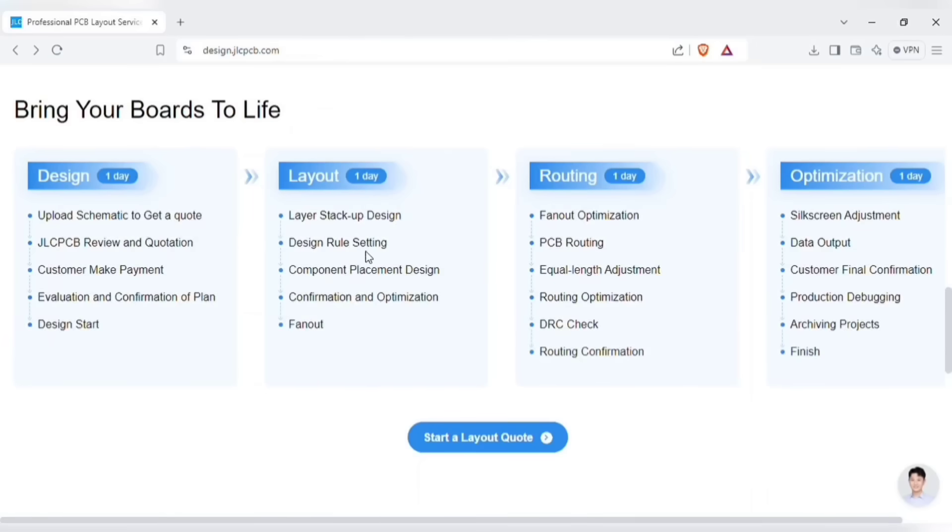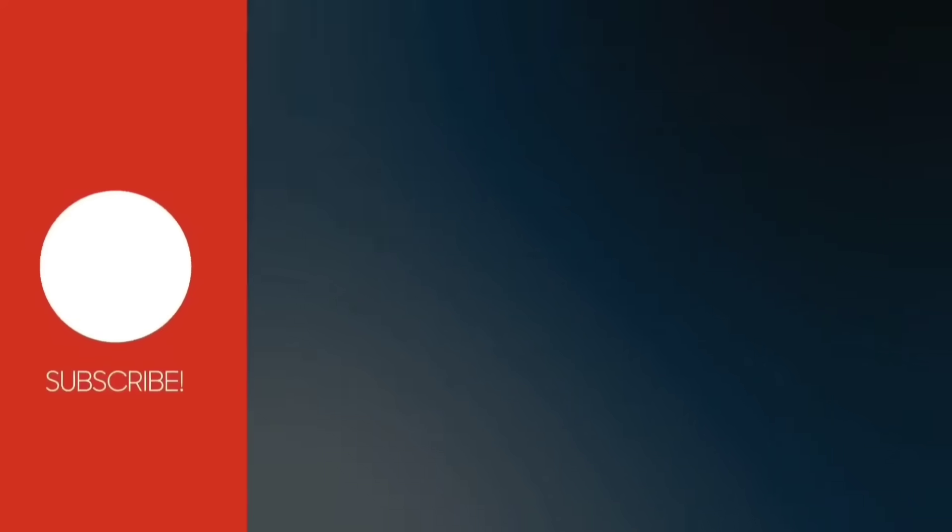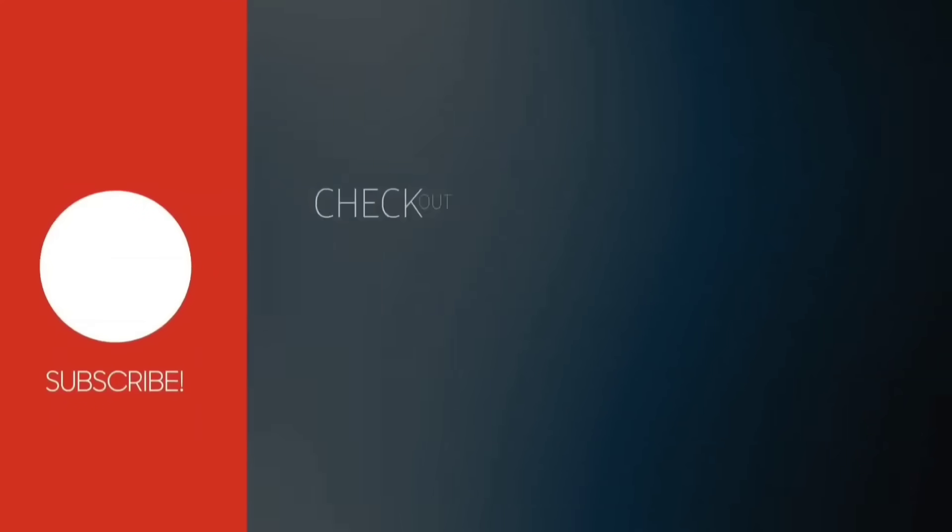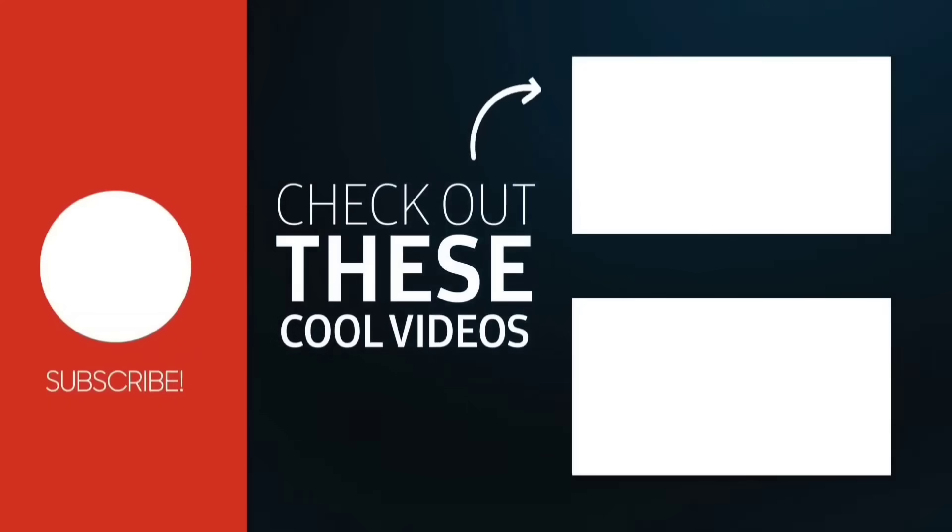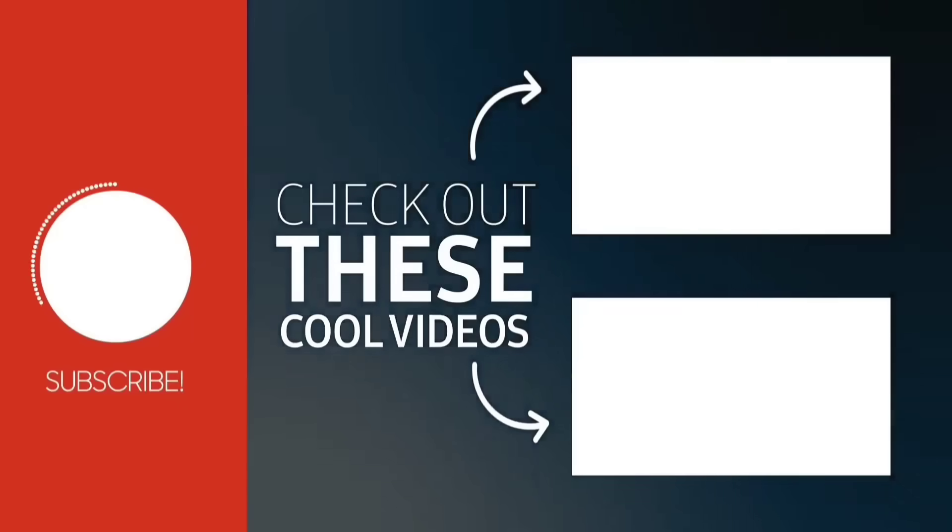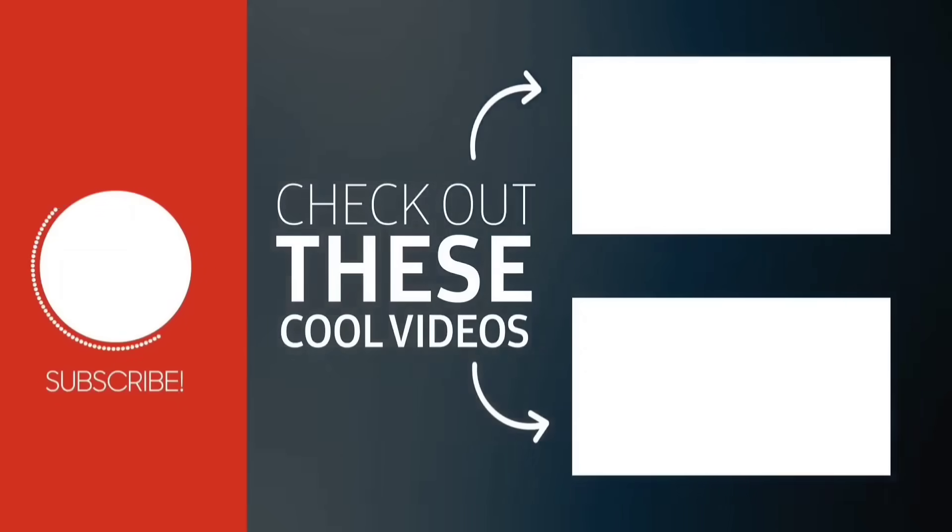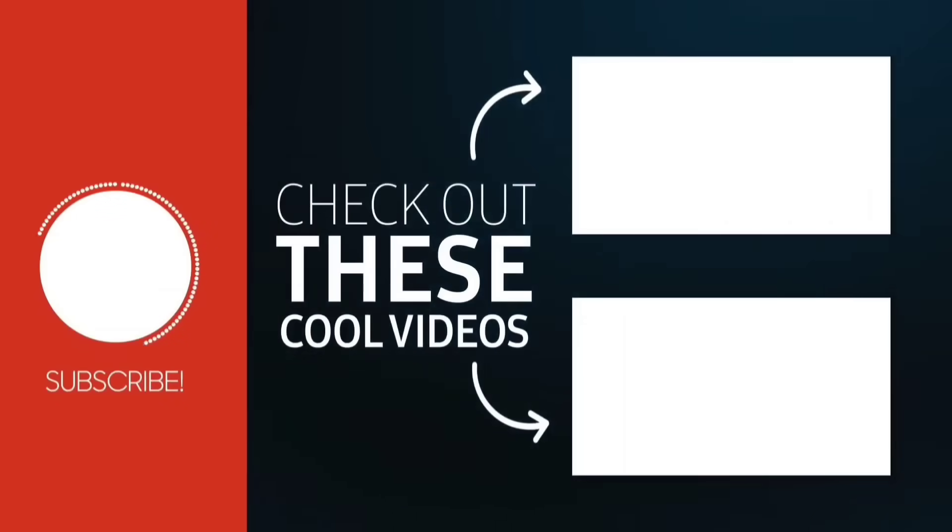Your files will go through all these steps during the production of your PCB. And you'll get delivered with high quality PCBs. If you enjoyed the video, give a thumbs up. For more useful videos, subscribe this channel. Also check out these recommended videos. Thanks for watching.